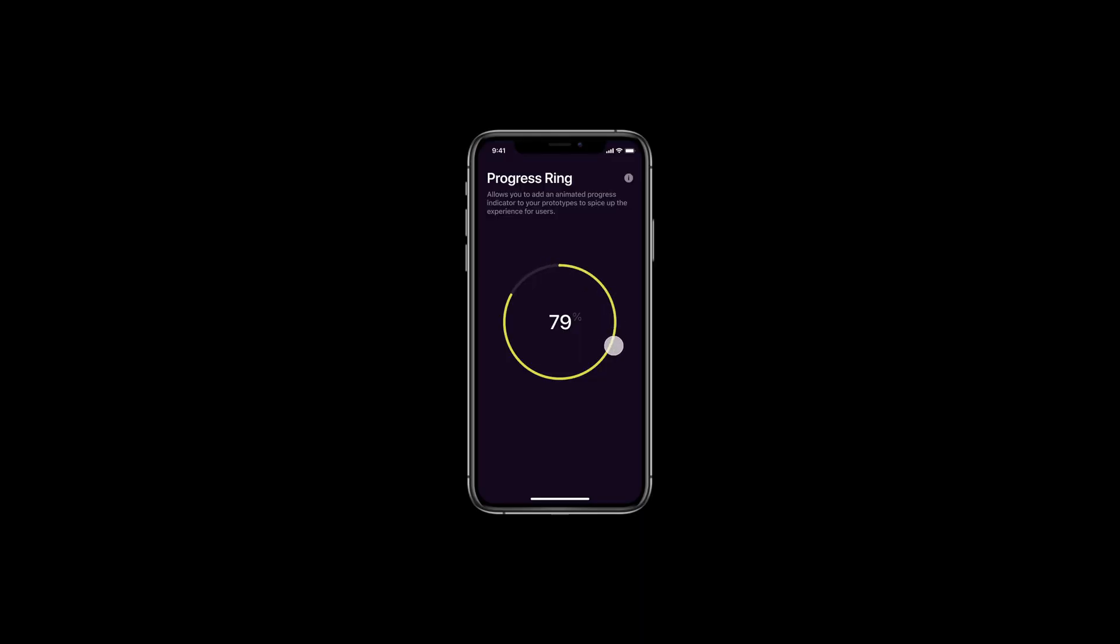Hey there, welcome back. My name is Jonas and last time we made this animated progress ring effect and today we're going to be learning how to make this rolling counter into your prototypes. So, let's go!